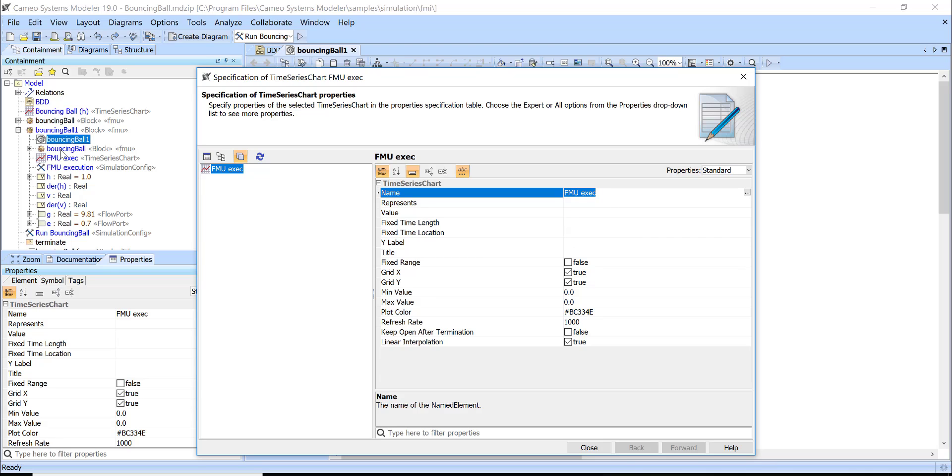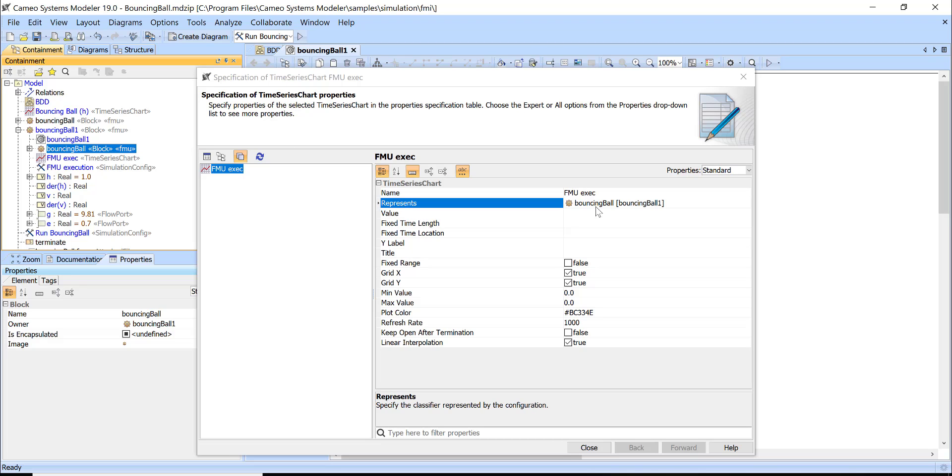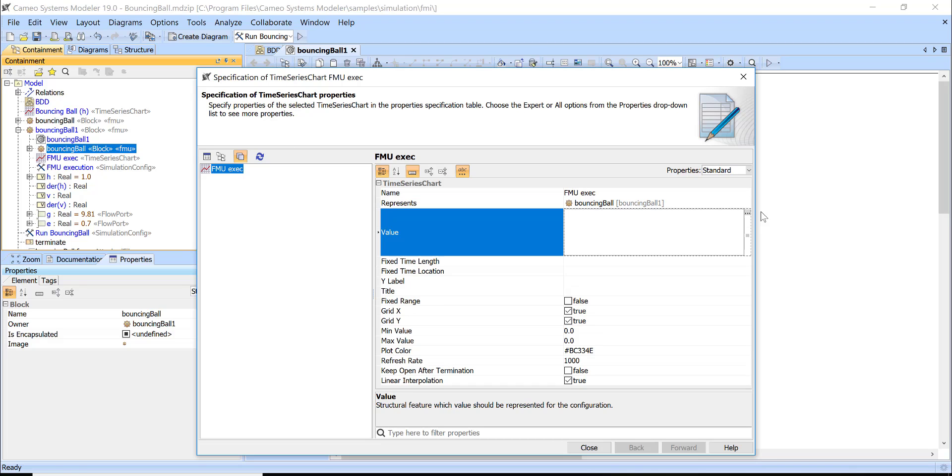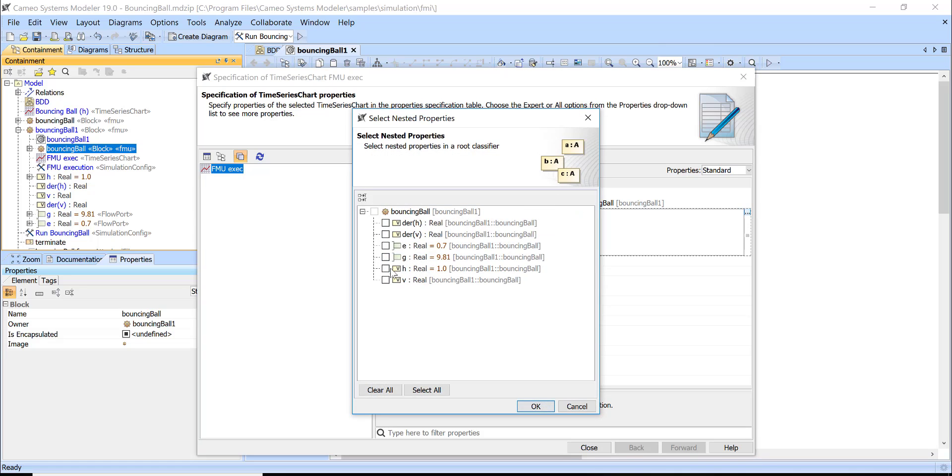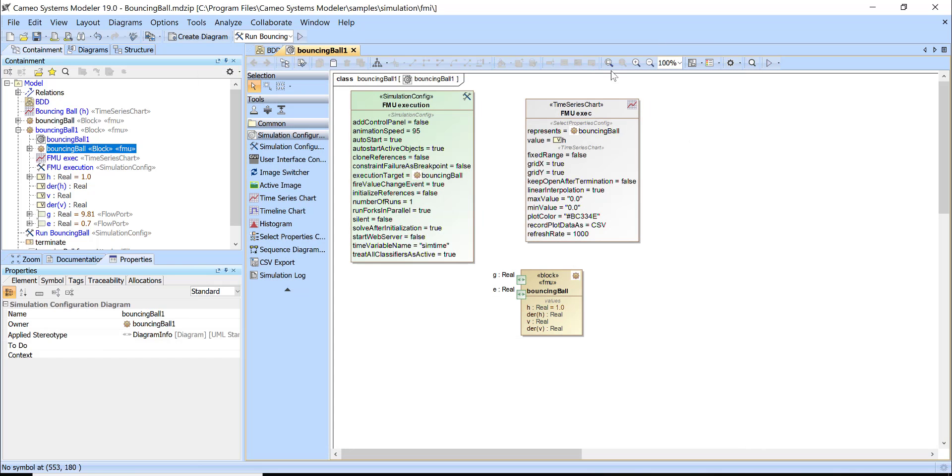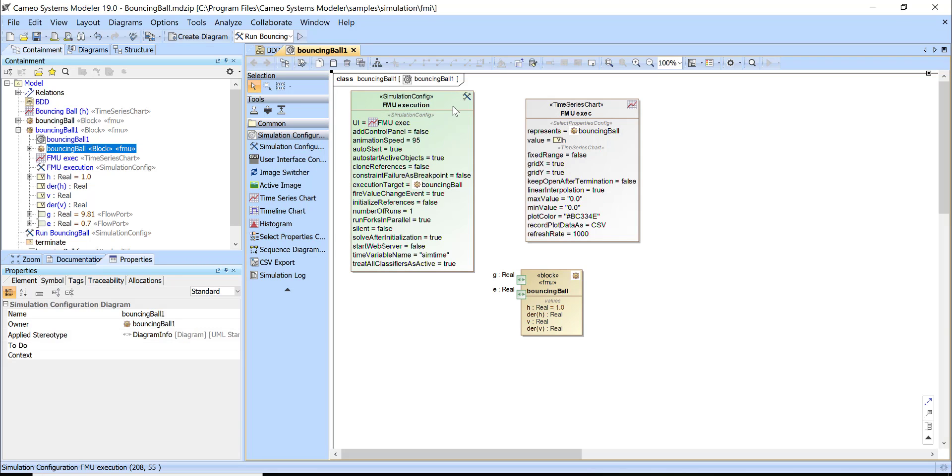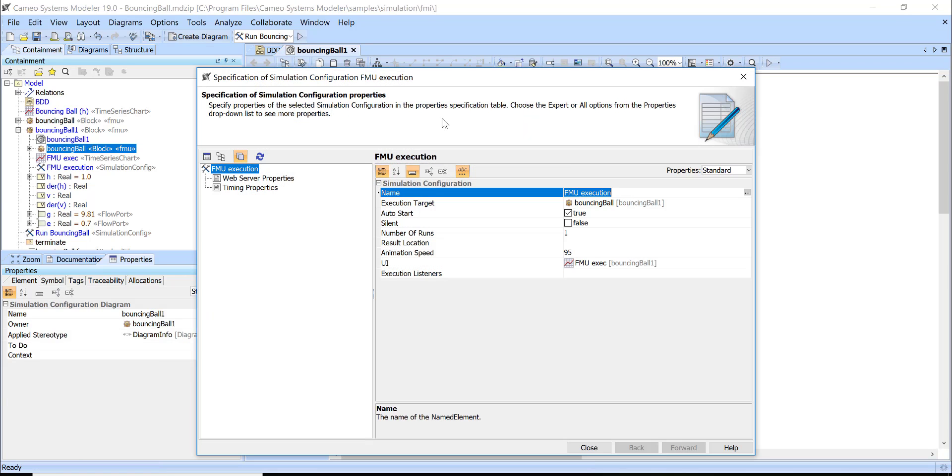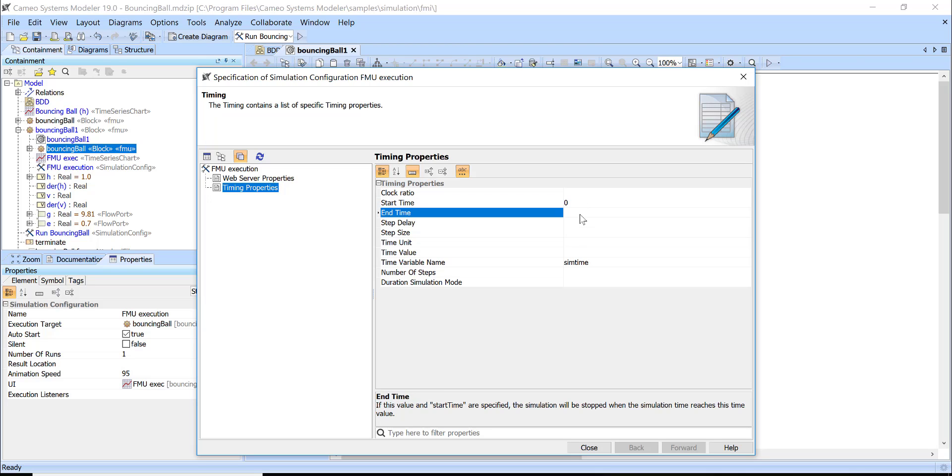The last one was this one, bouncing ball. Represents and then I can set the value, this value which I'm tracking, h. And then what else, I will set this as execution UI. Then I need to specify a time property. I will go here and say the start time is zero, end time is 3000.